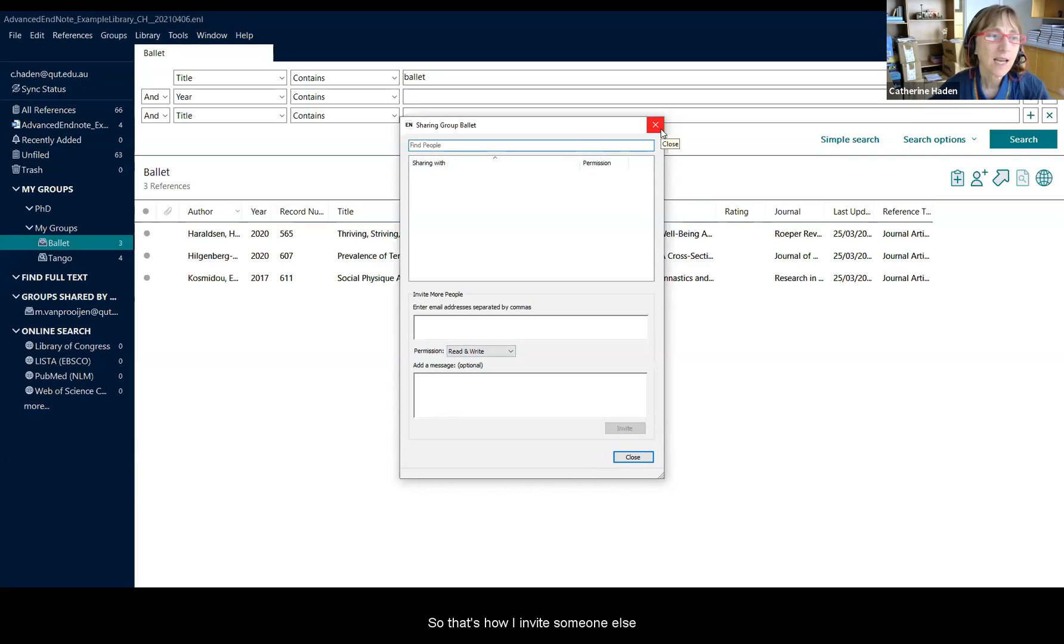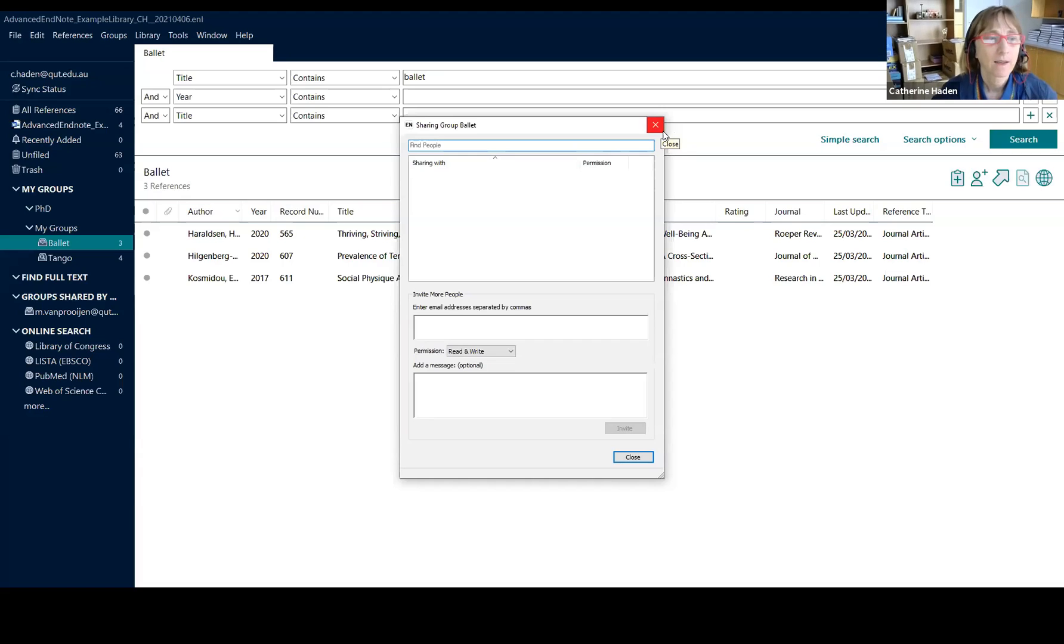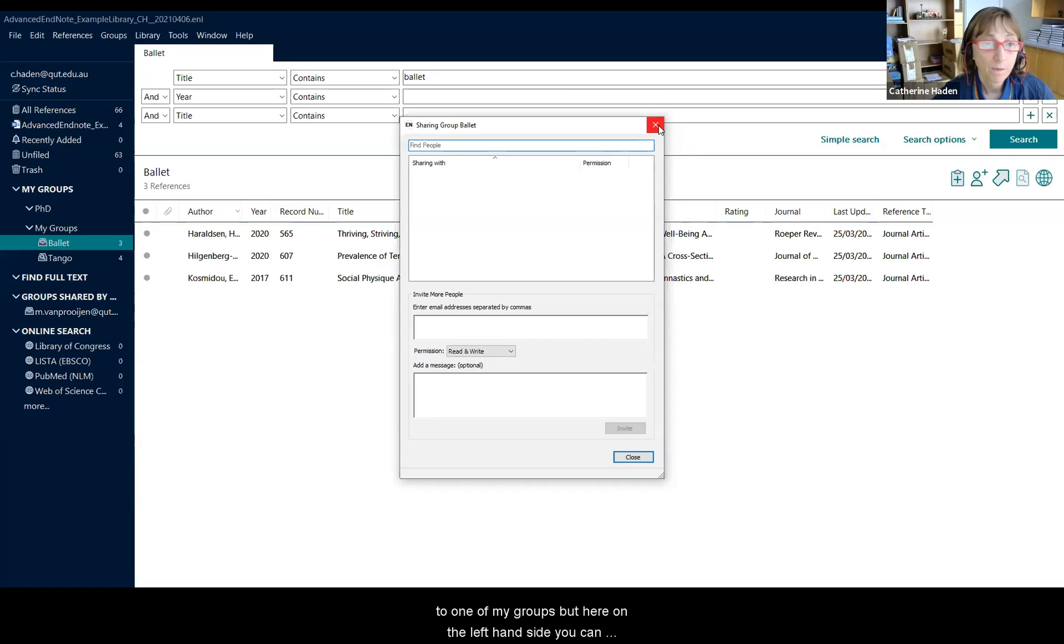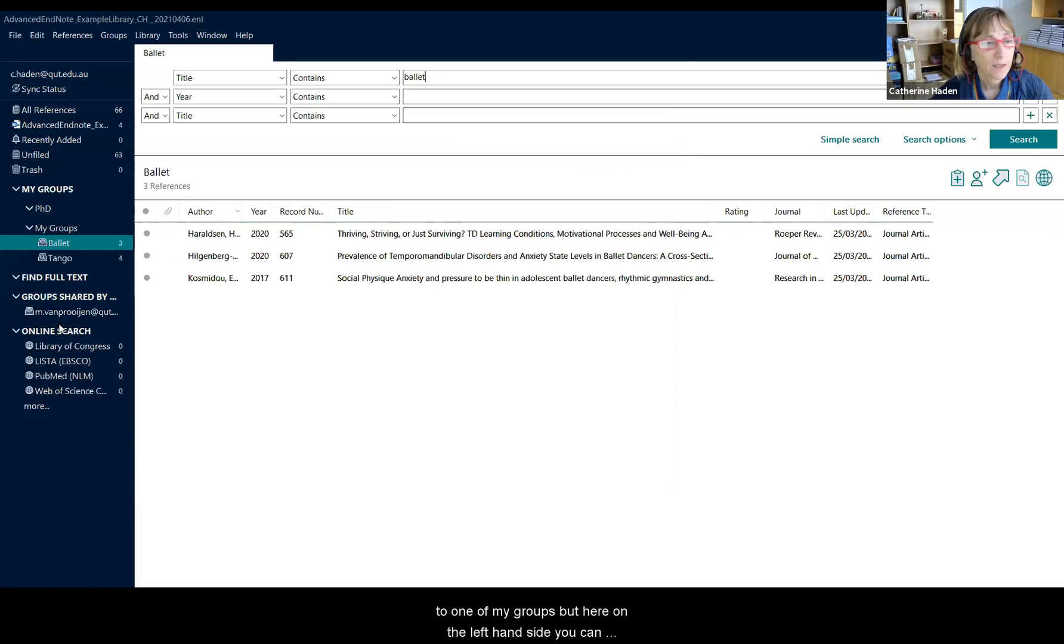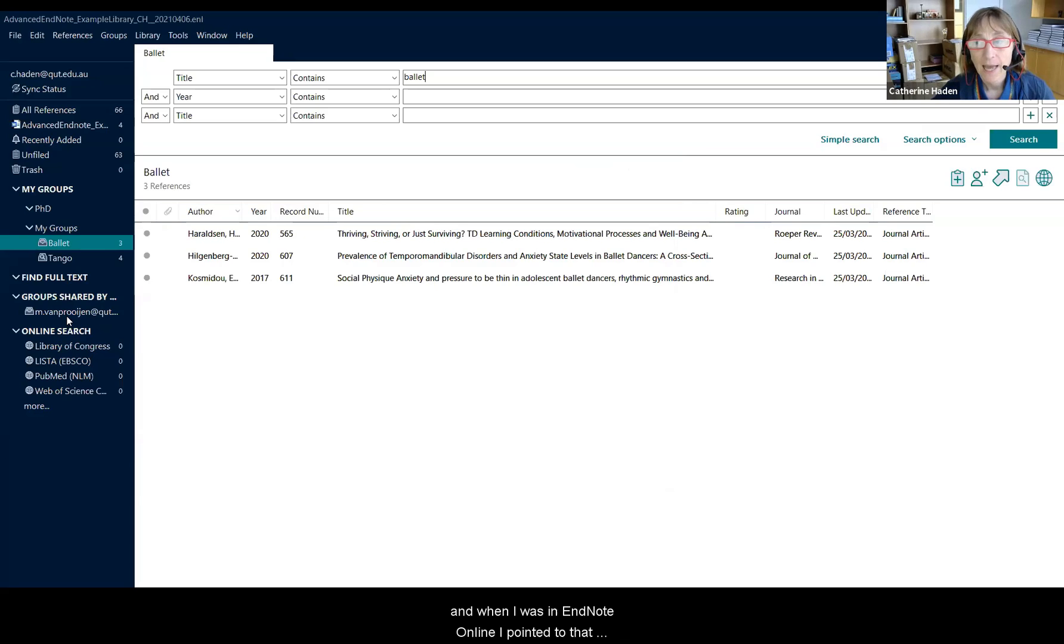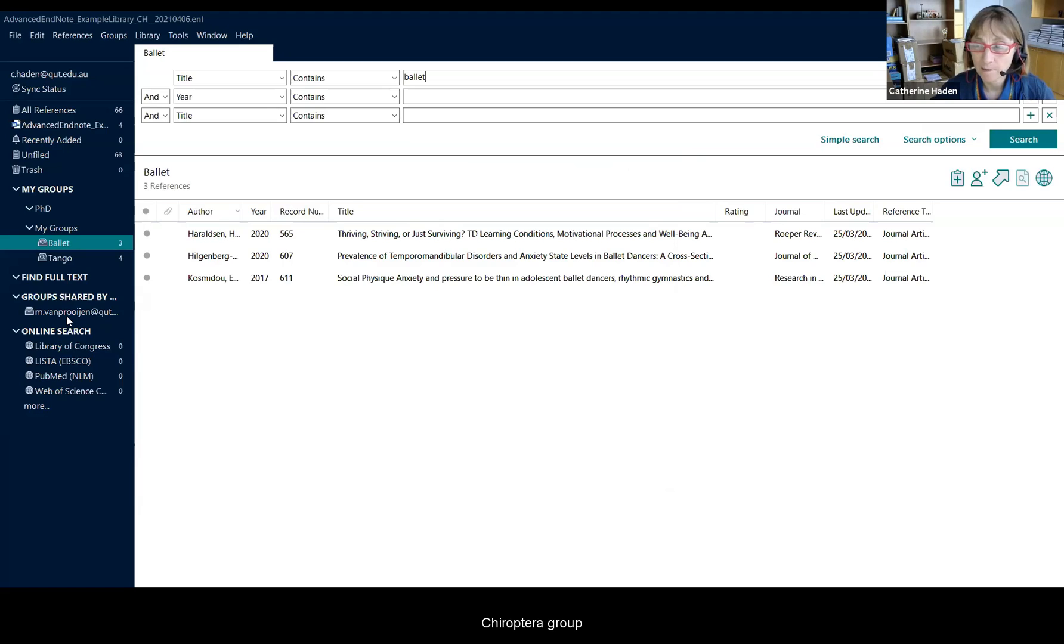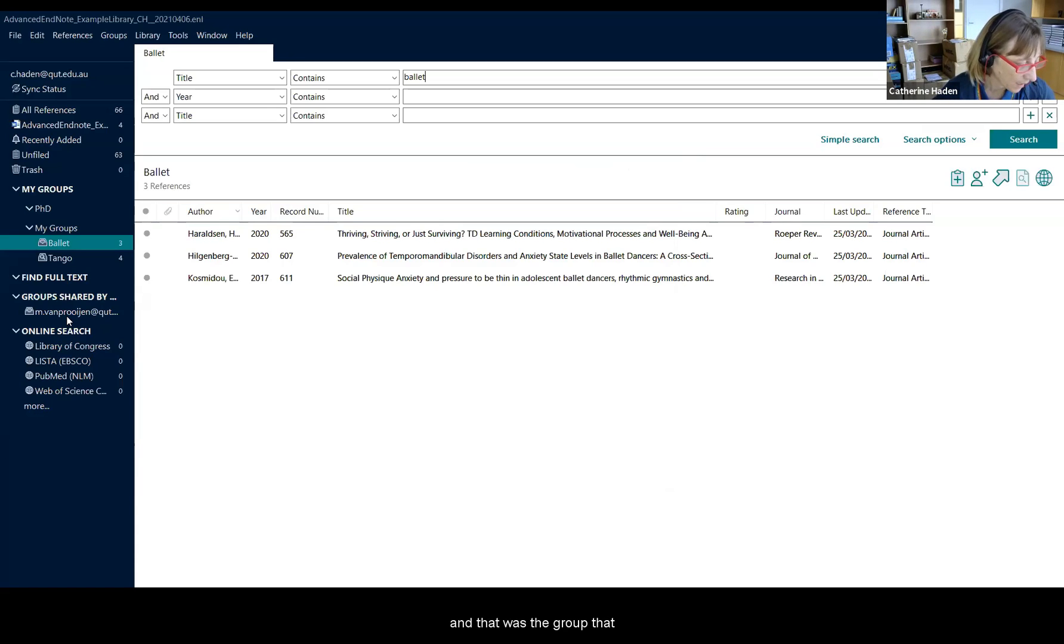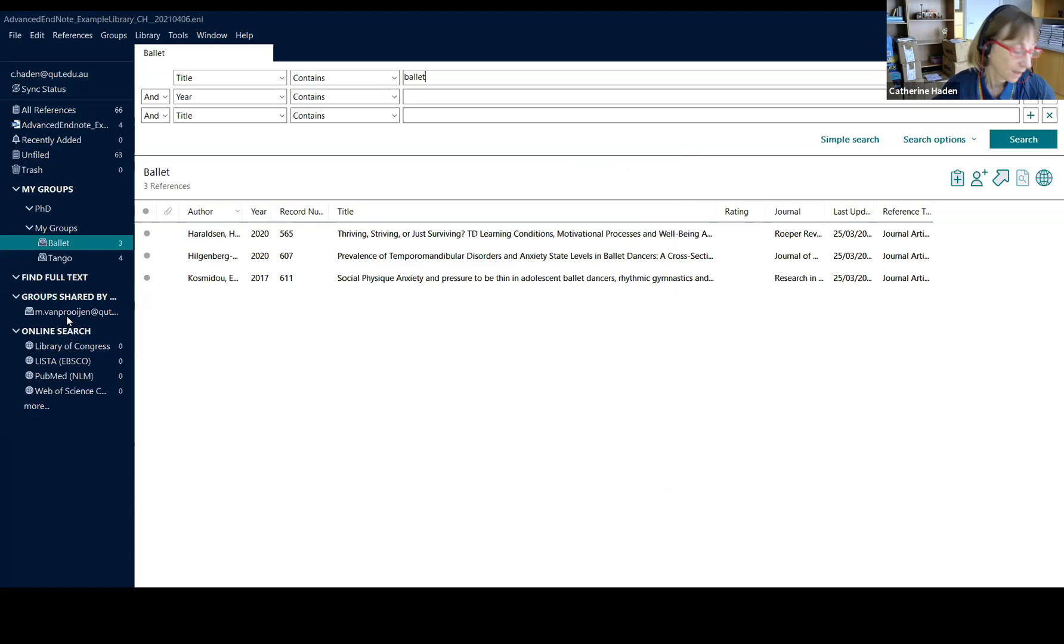So that's how I invite someone else to one of my groups. But here on the left hand side, you can see an example of the group that Marvin shared with me previously. And when I was in EndNote online, I pointed to that Chiroptera group. And that was the group that Marvin had shared with me previously.